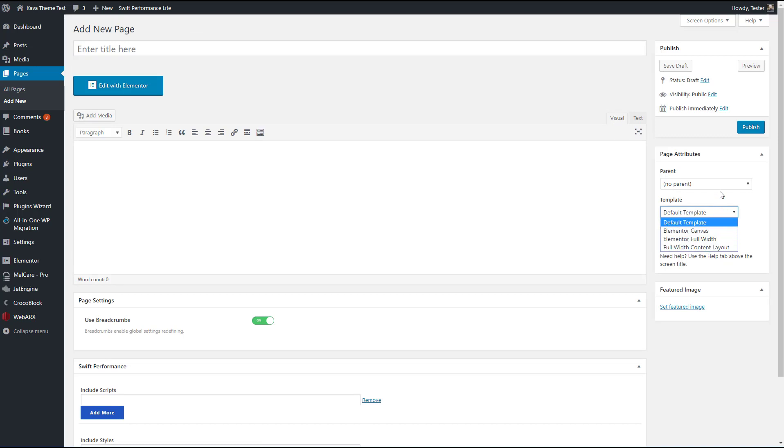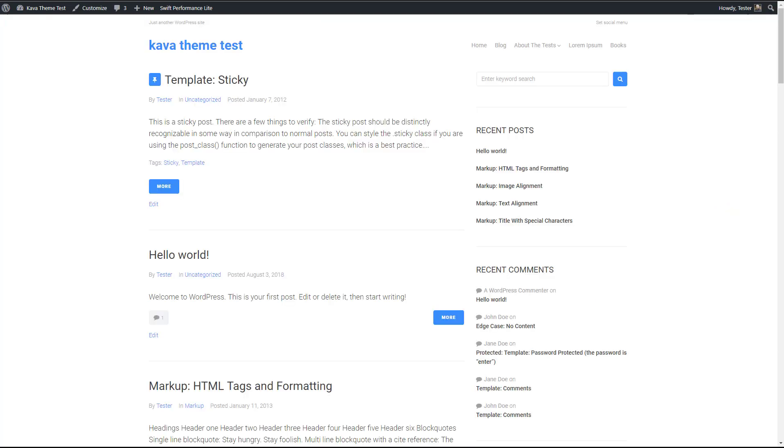So let's ask the question, what kind of theme is Kava? It's not a business theme. It's not a magazine theme. It's not a multimedia theme for photographers or for videographers. It's not a music band theme. It is a general purpose theme, but it doesn't have as many bells and whistles as Astra theme, ocean WP or generate press. The conclusion that I've come to is that the Kava theme is an Elementor theme. It really is designed for use with Elementor.